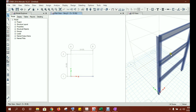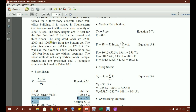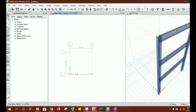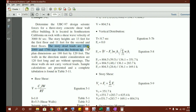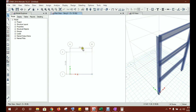Now apply the story dead loads to the structure. Instead of applying point loads, we will apply uniformly distributed loads (UDL) on the beams. For example, the bottom story has a dead load of 2200 kips. The beam has a length of 24 feet, so we will convert this point load to a UDL by dividing by the beam length.